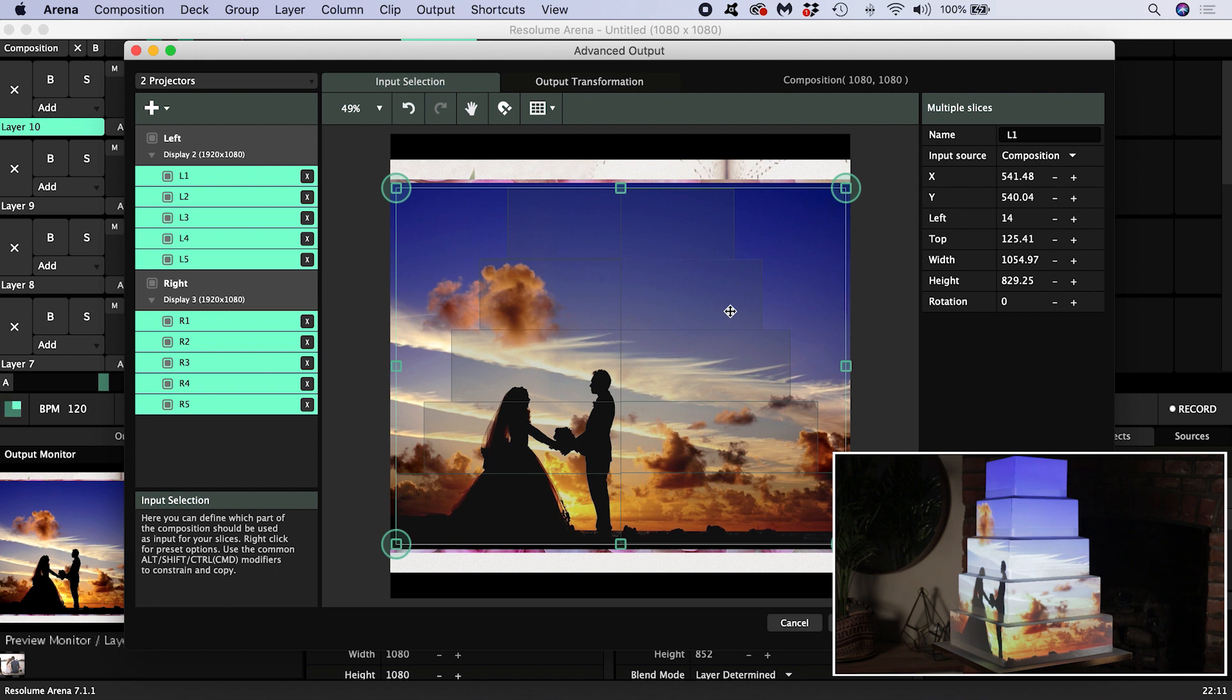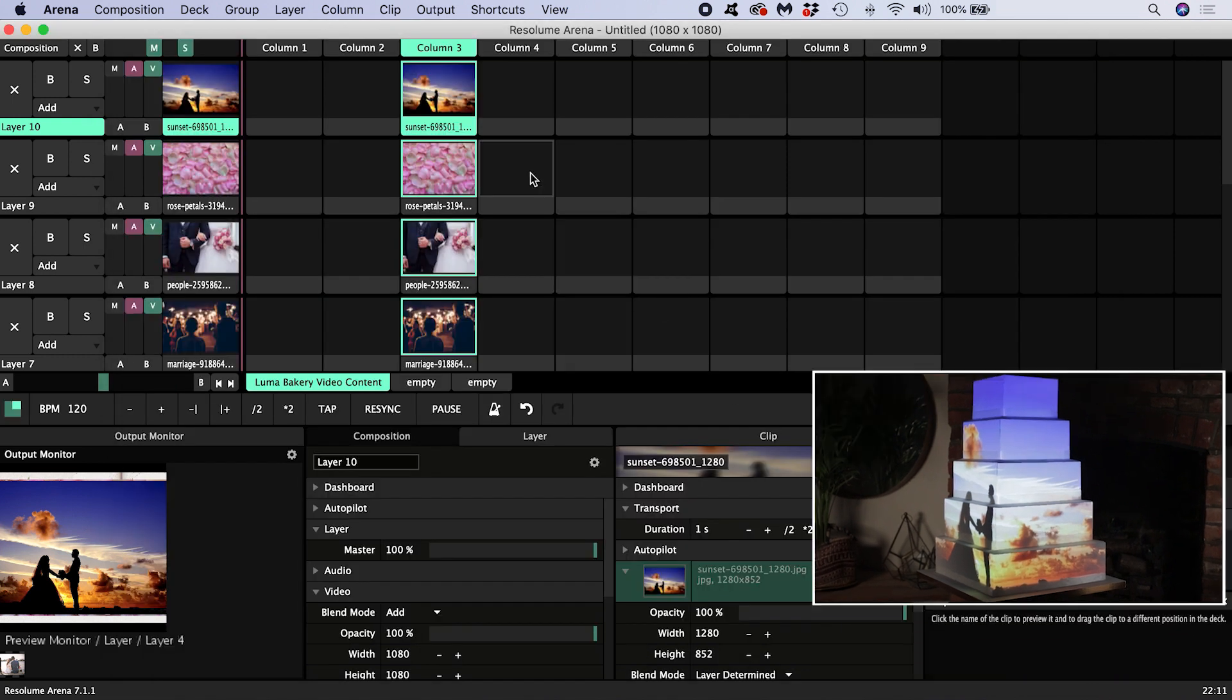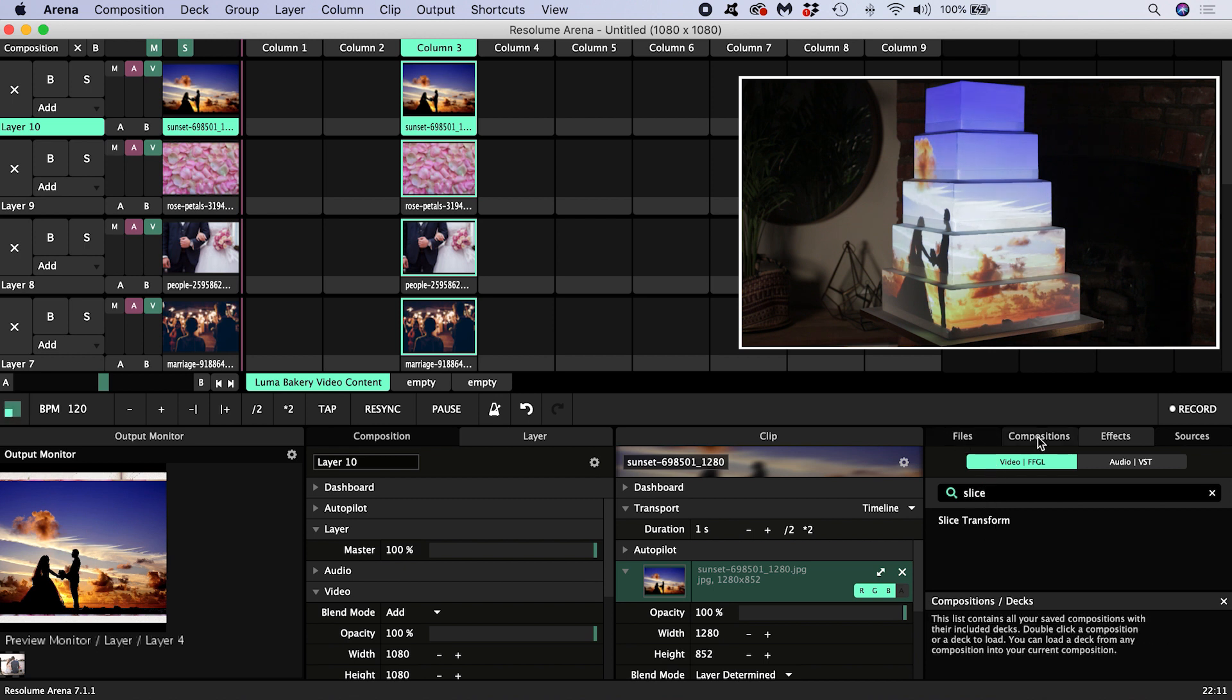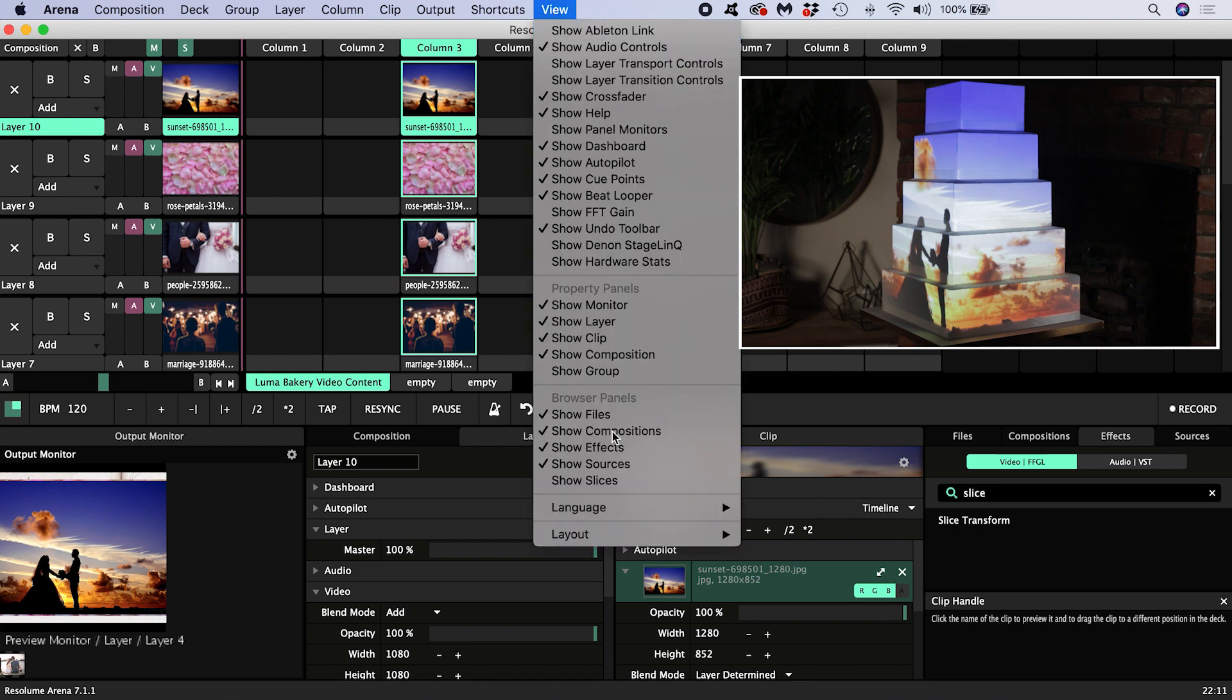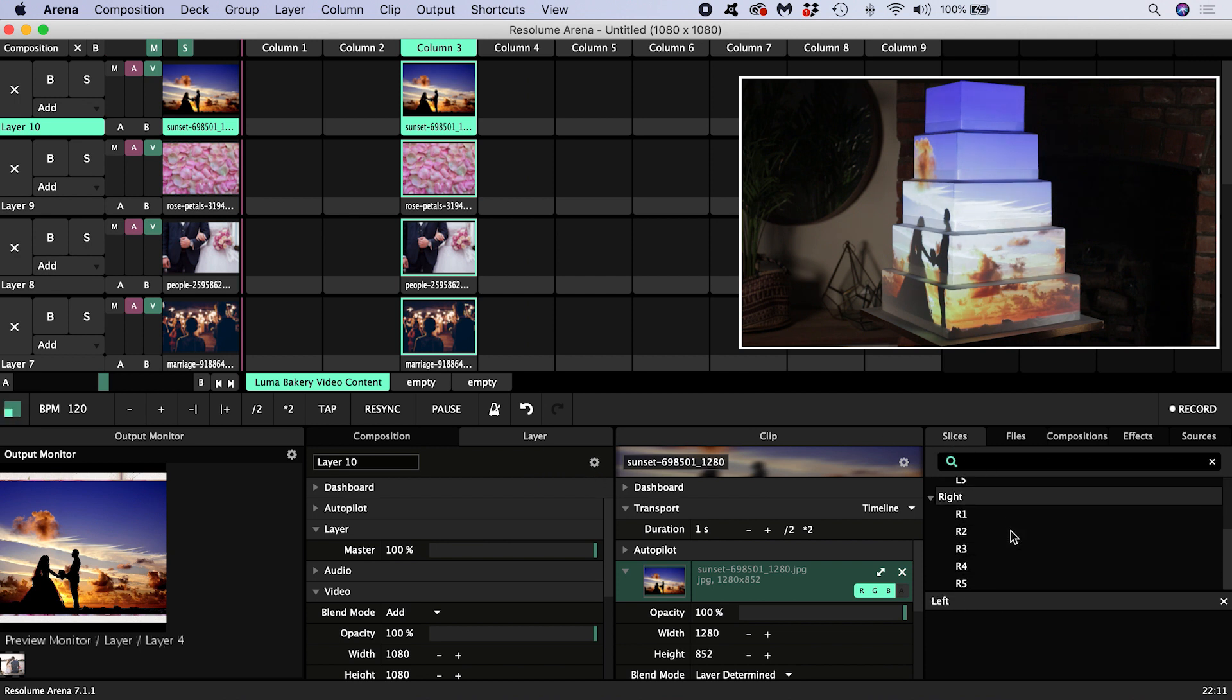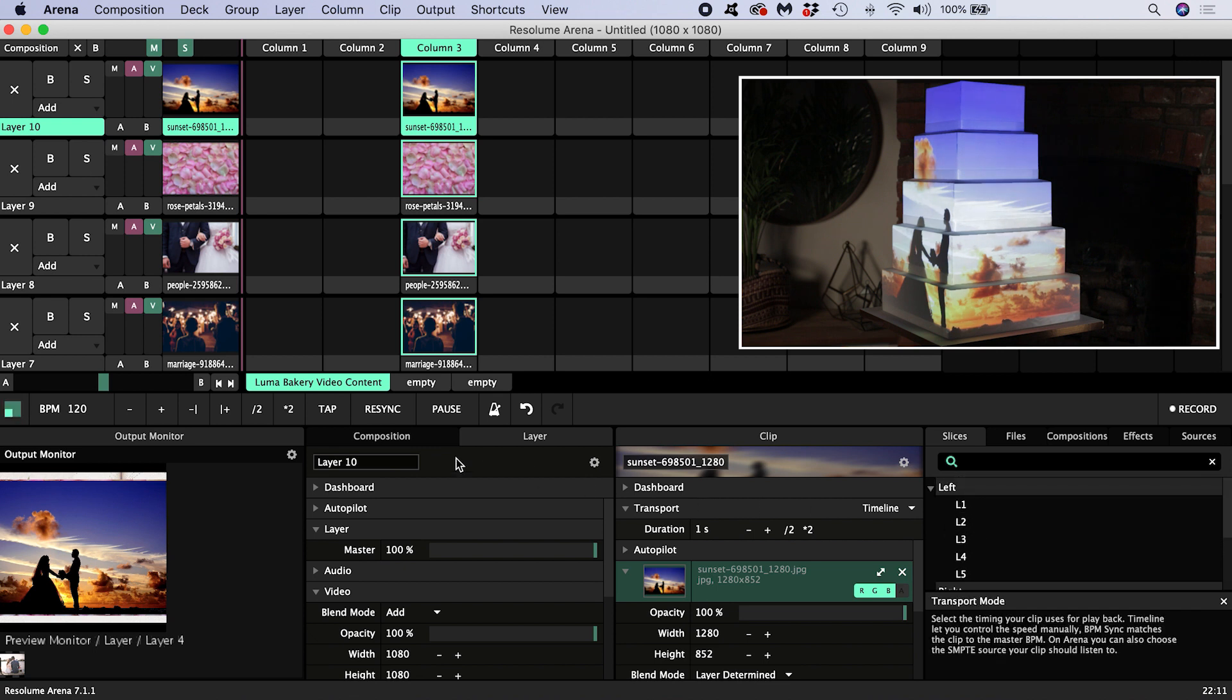Now we see the top layer, which is obscuring everything underneath, which is fine. We're going to use the slice transform effect. It can be found in the effects browser, but it's better to access it in the slice panel. If you don't see the slice panel as one of these tabs, go to view and make sure show slices is toggled on. What we can do here is drag either individual slices or all slices belonging to a screen onto the composition, onto layers, groups, or clips.